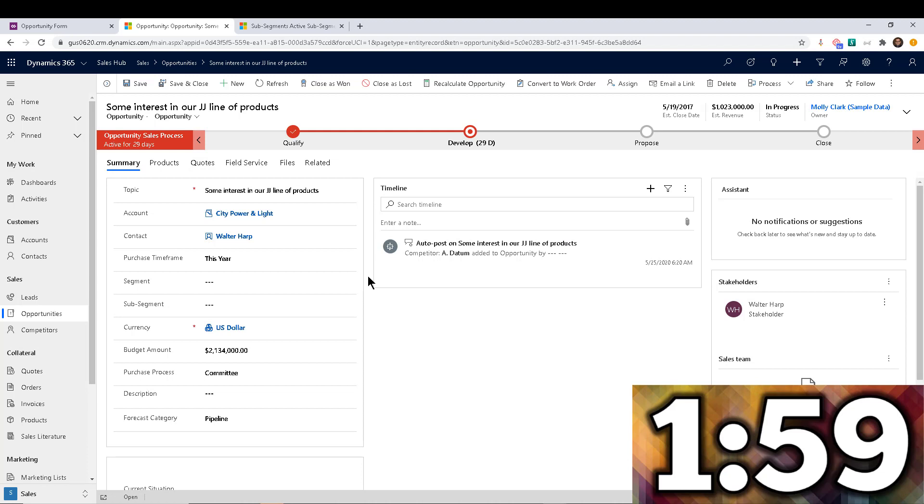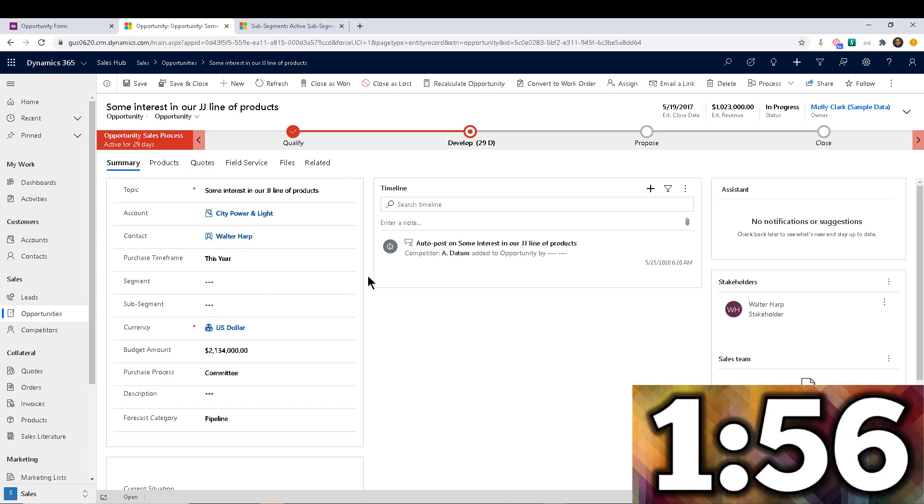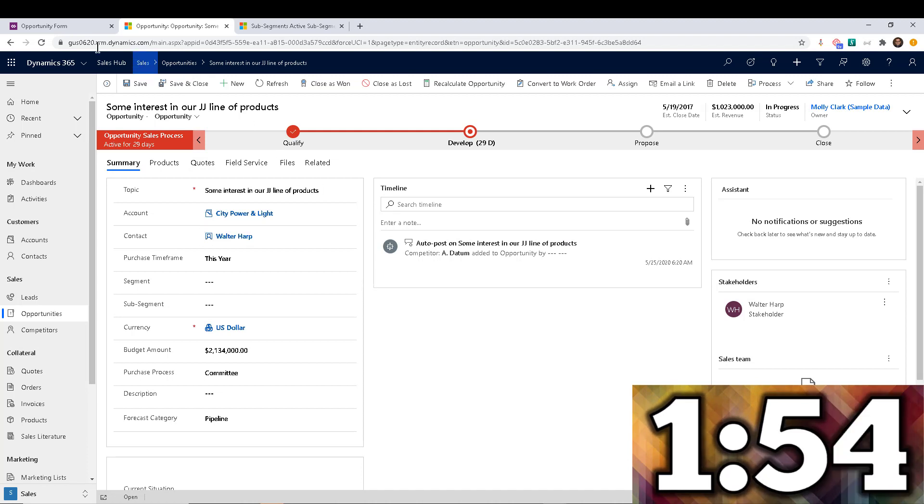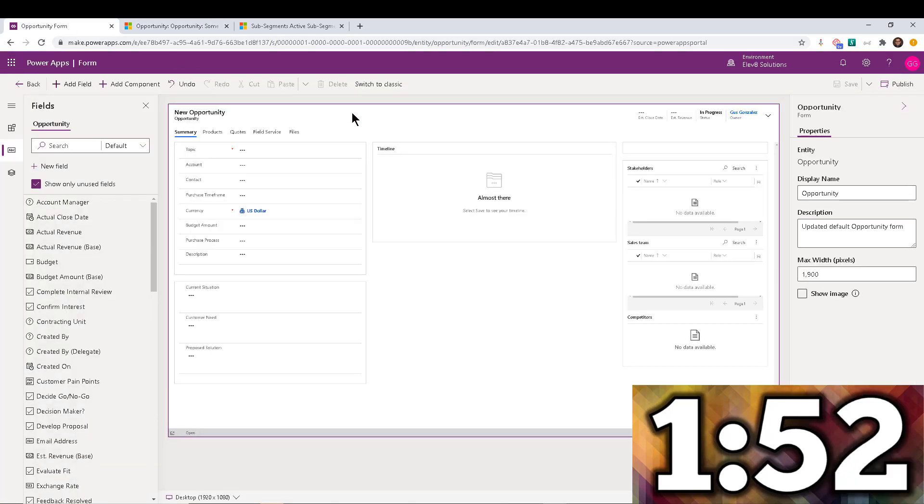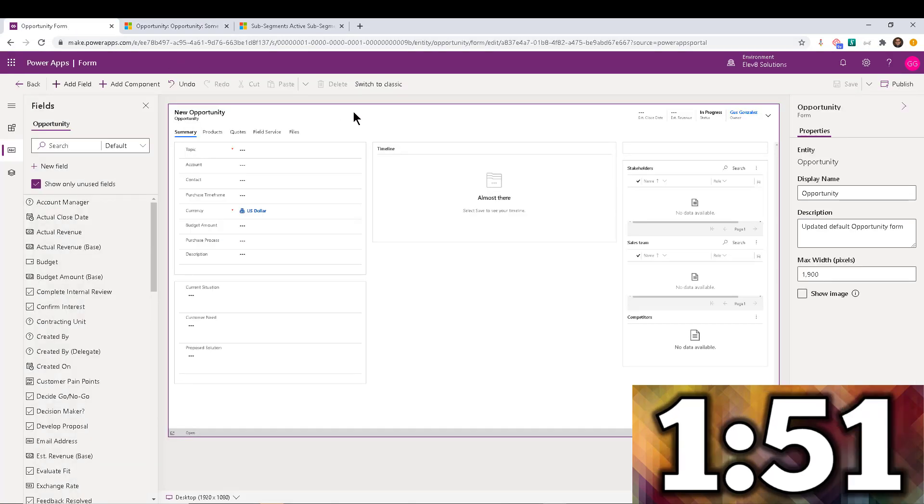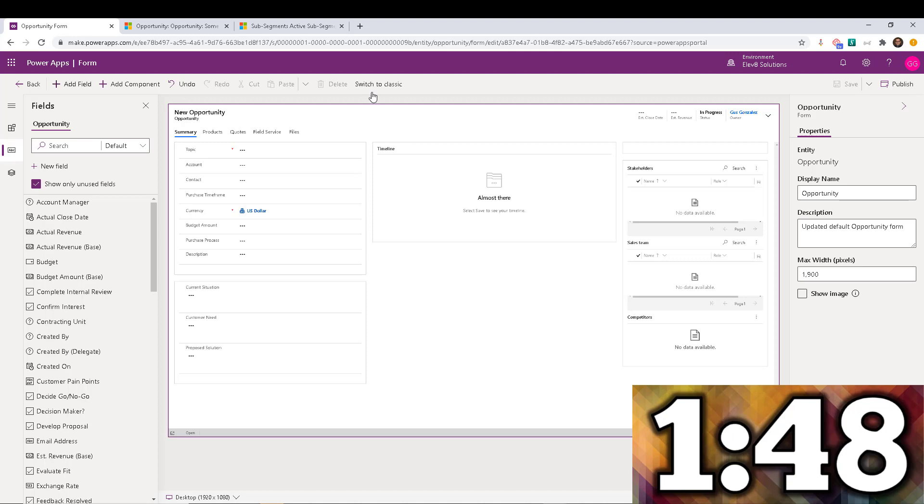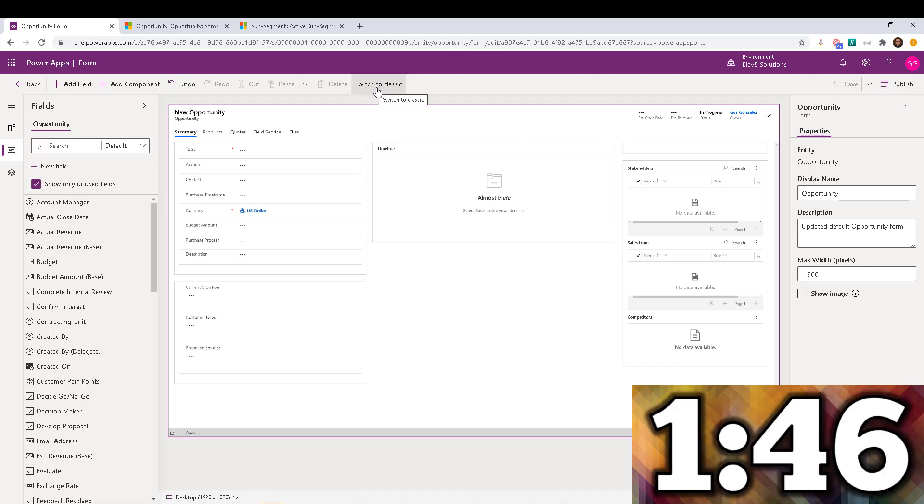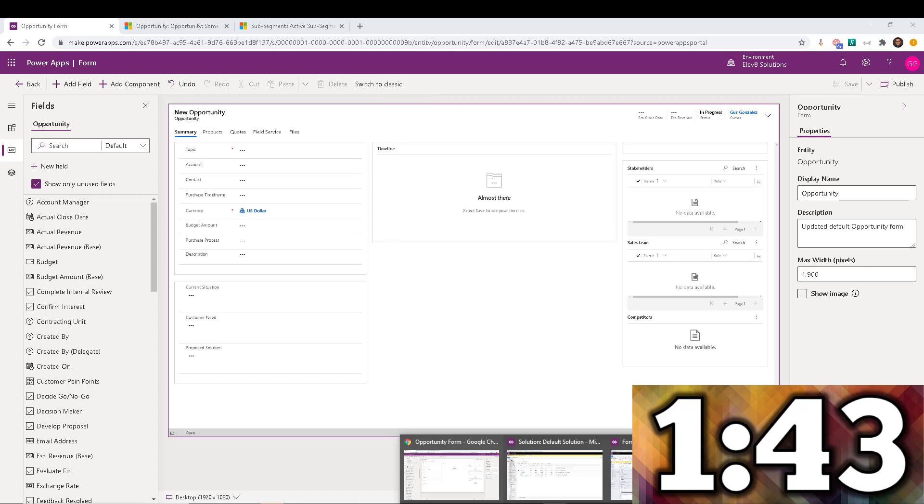So the one thing that I'm going to advise you is depending on when you're watching this video, you might be able to do this on the new form editor. Right now filtering is just not available yet on the form editor. So you're going to switch to classic in order to do this.